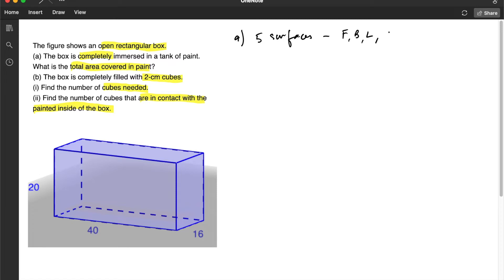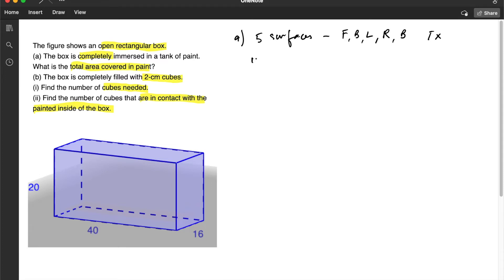the right and the bottom. There is no top. And then since this box is totally immersed in paint, both the inside and outside of the box will be painted.